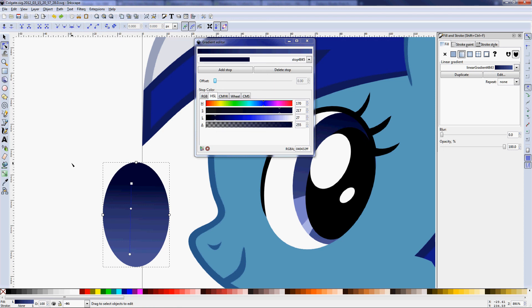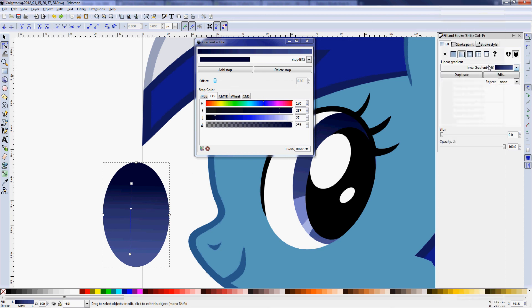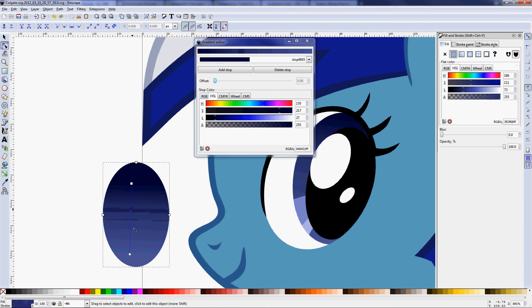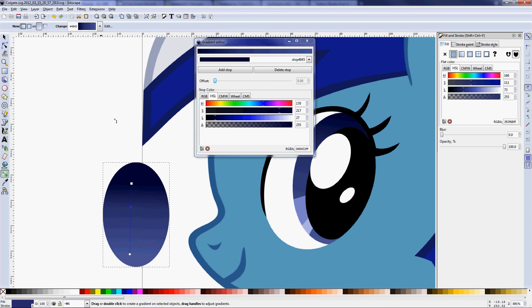And this is actually the reason why you see I have so many of the same gradient there. Because if you move around the midpoint with your node tool or try to edit the gradient with your node tool, it'll actually create a new gradient instead of editing the current one. So that's just something to look out for. As long as you use the gradient editor, you shouldn't run into any problems.